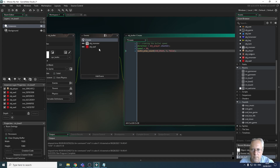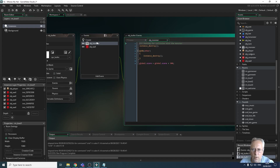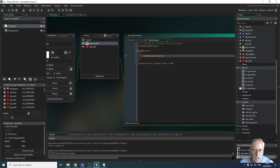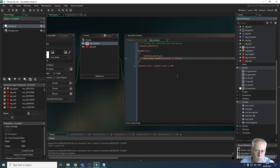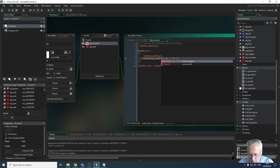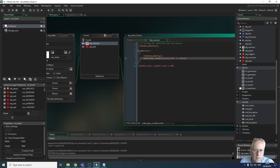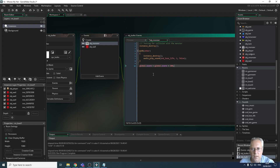In the collision event between the bullet and the monster, I'll destroy the instance — that destroys the monster — and then paste in the sound. This time the sound is snd_lose_life, so I'll use snd_lose_life here. That sound plays when I shoot the monster. Let's try these before going further to make sure they're working.